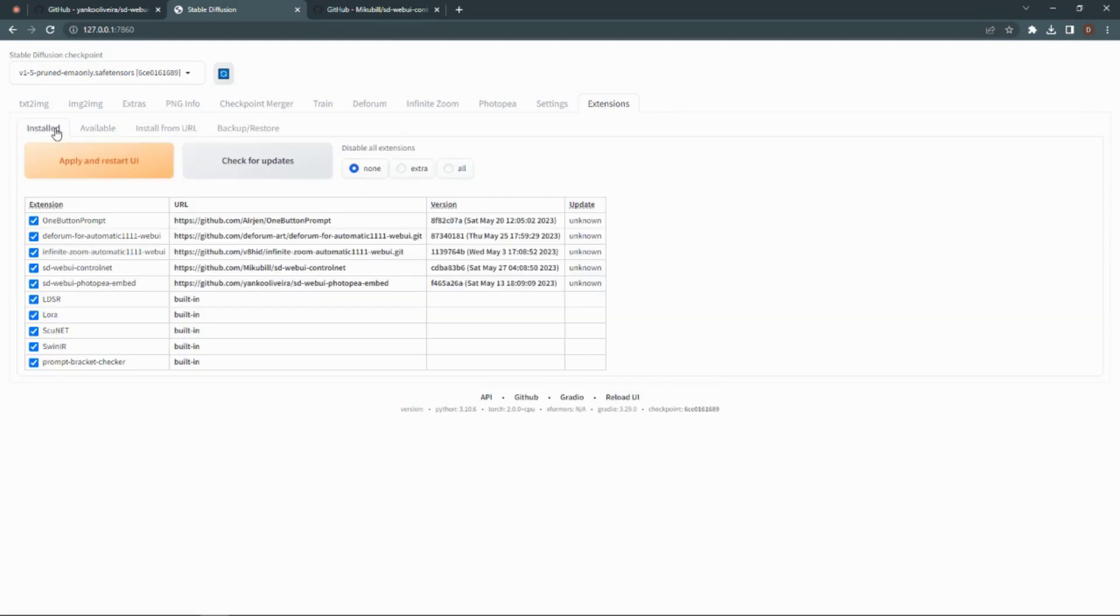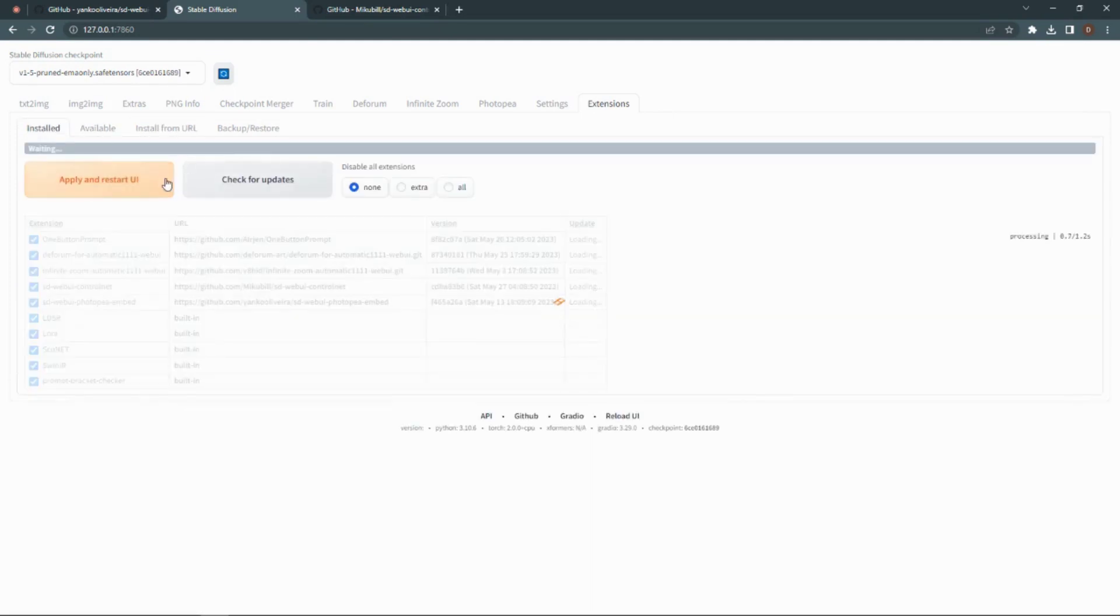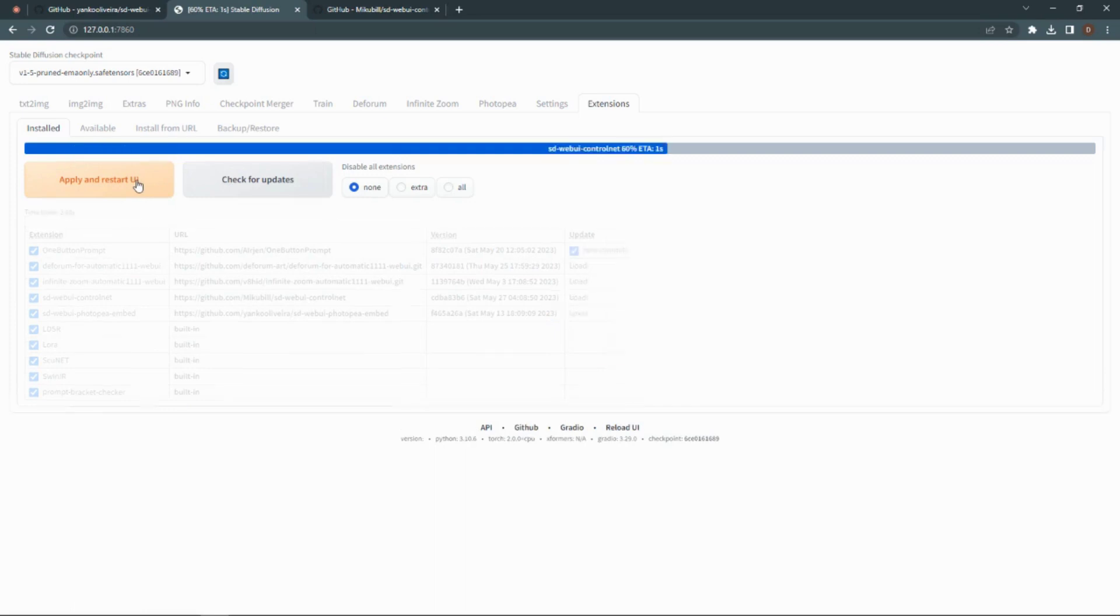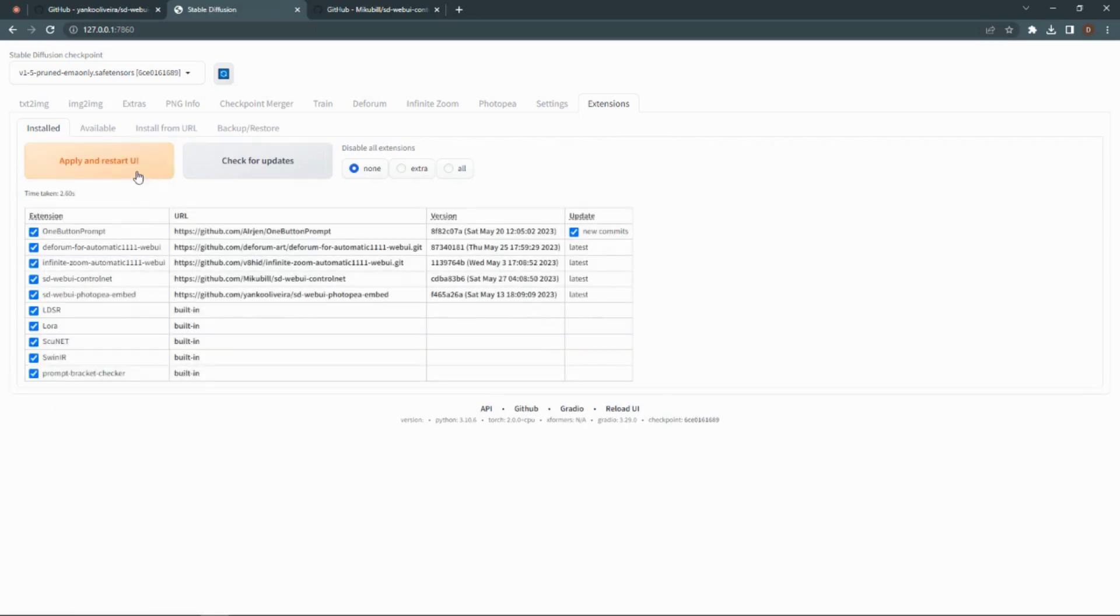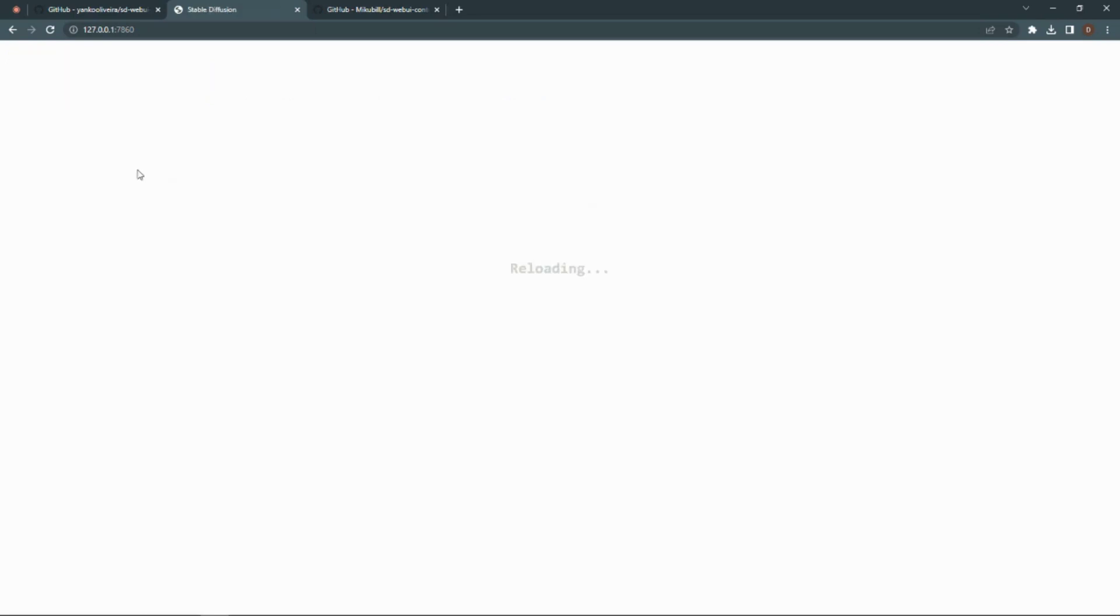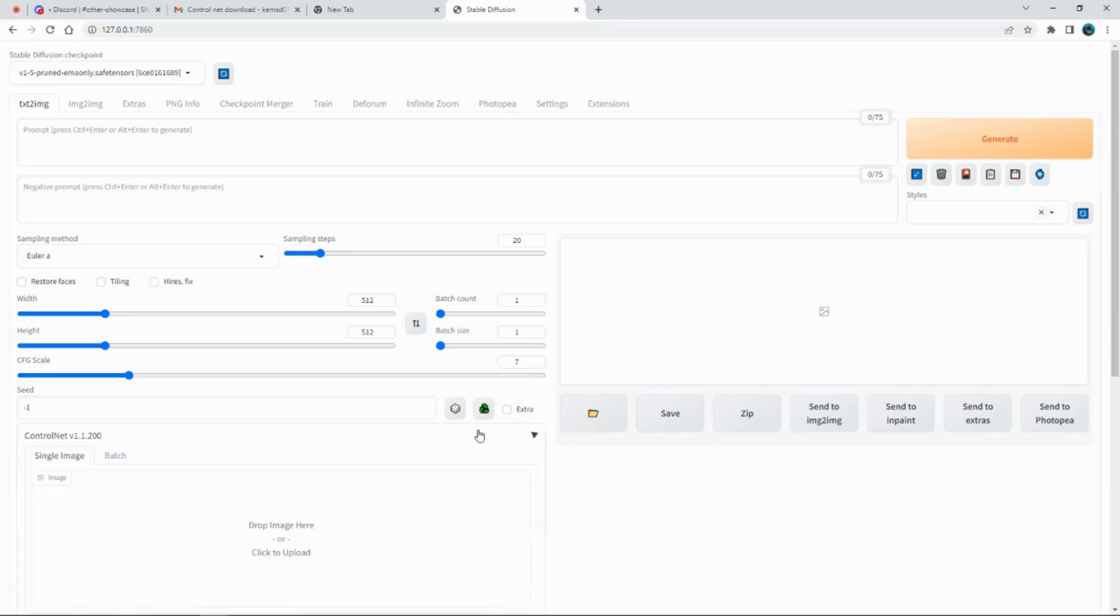Next go to Settings and check for Updates. Then Apply and Reload UI and Close the Terminal and Relaunch Web UI and Stable Diffusion.